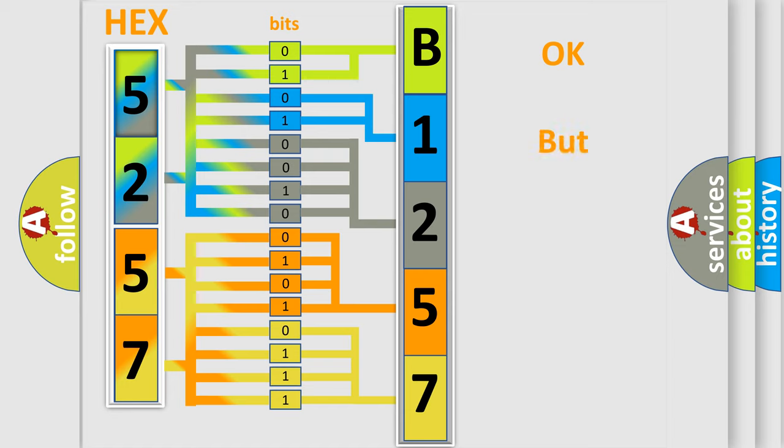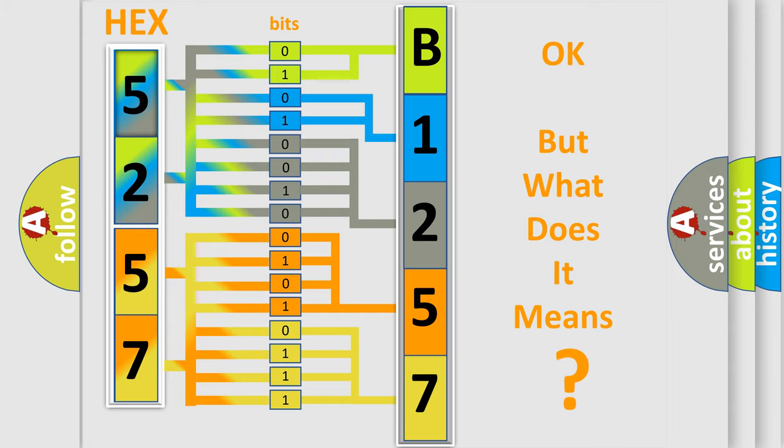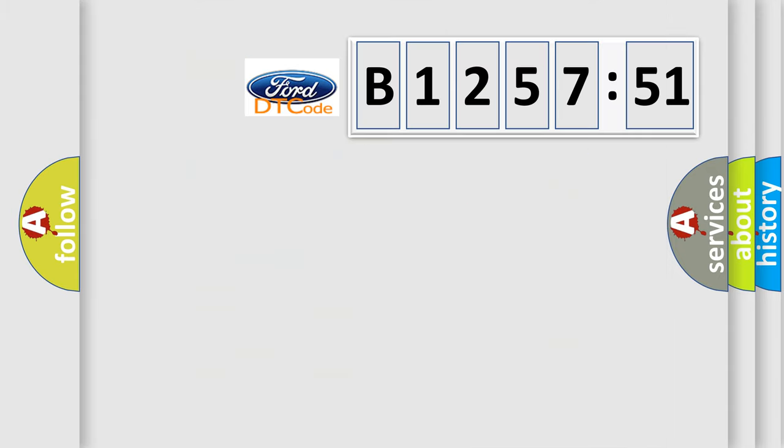We now know in what way the diagnostic tool translates the received information into a more comprehensible format. The number itself does not make sense to us if we cannot assign information about what it actually expresses.